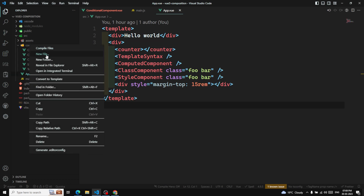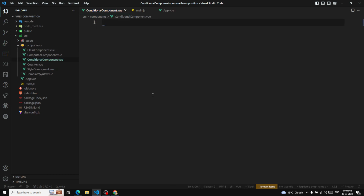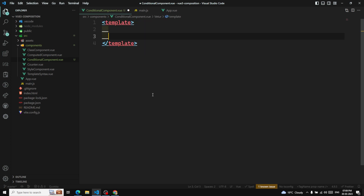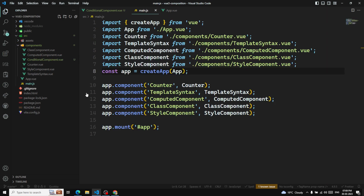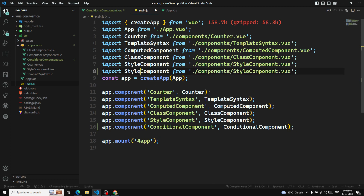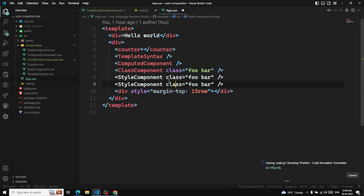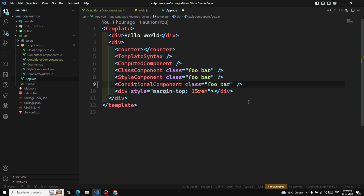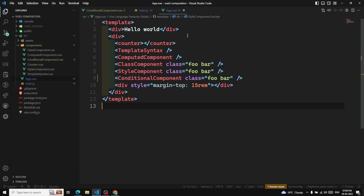I'll create a new component called ConditionalComponent.vue. Inside the template, I'll add an h3 tag with 'Conditional Rendering'. Then I'll go to main.js and register the ConditionalComponent, and also add it in App.vue. Now let's check the output — we can see the conditional rendering heading.